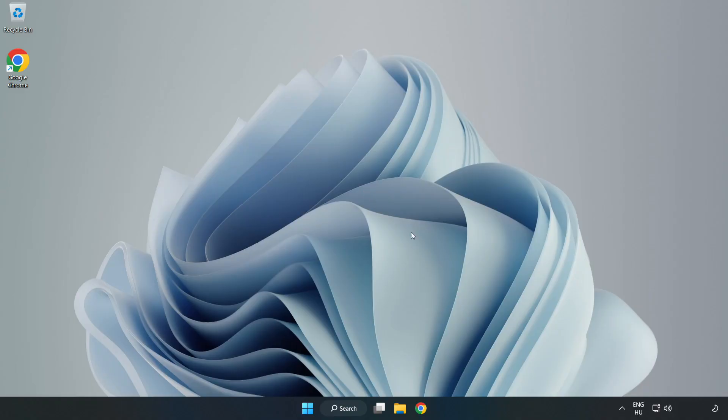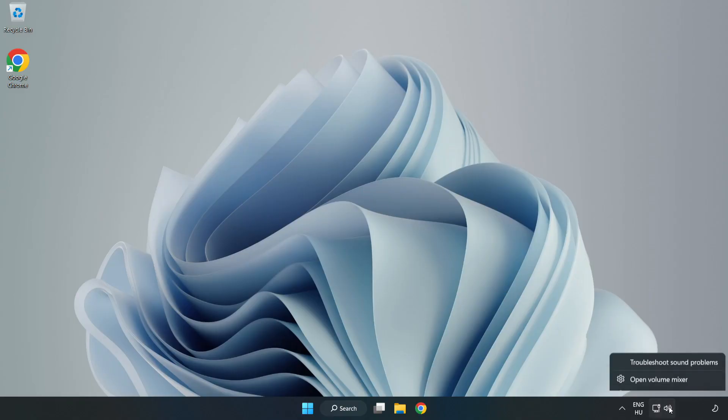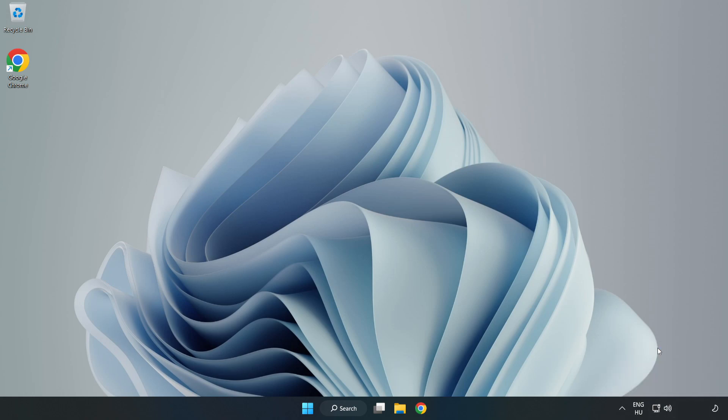If that didn't work, right-click Sound and click Troubleshoot Sound Problems. Complete Troubleshooter. Problem Solved. Subscribe.